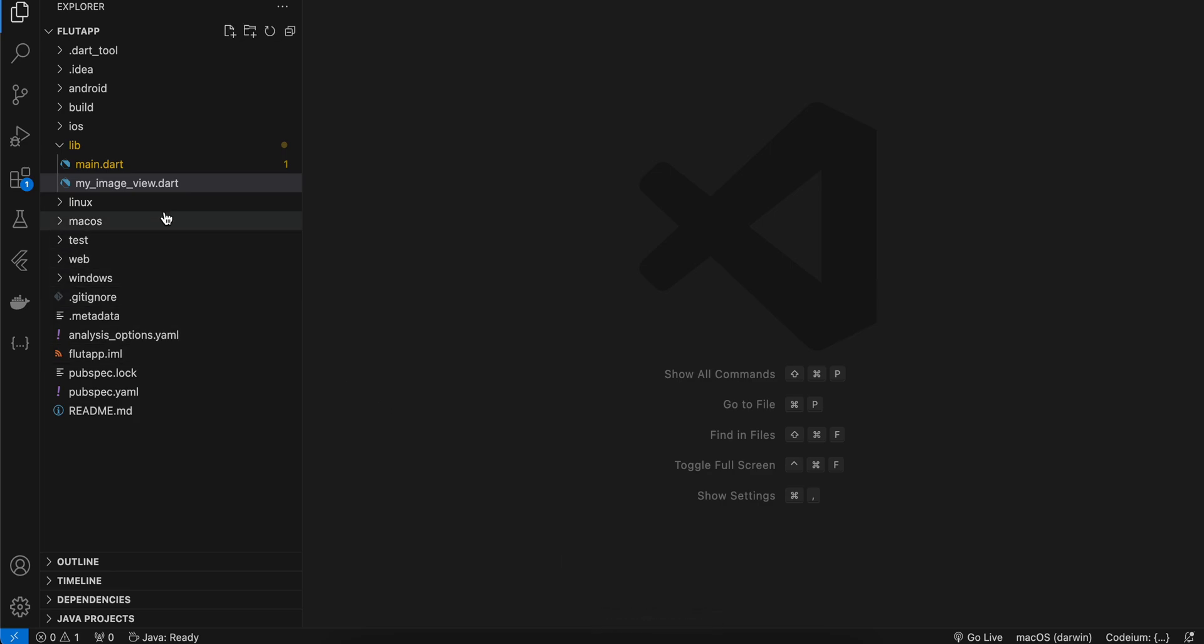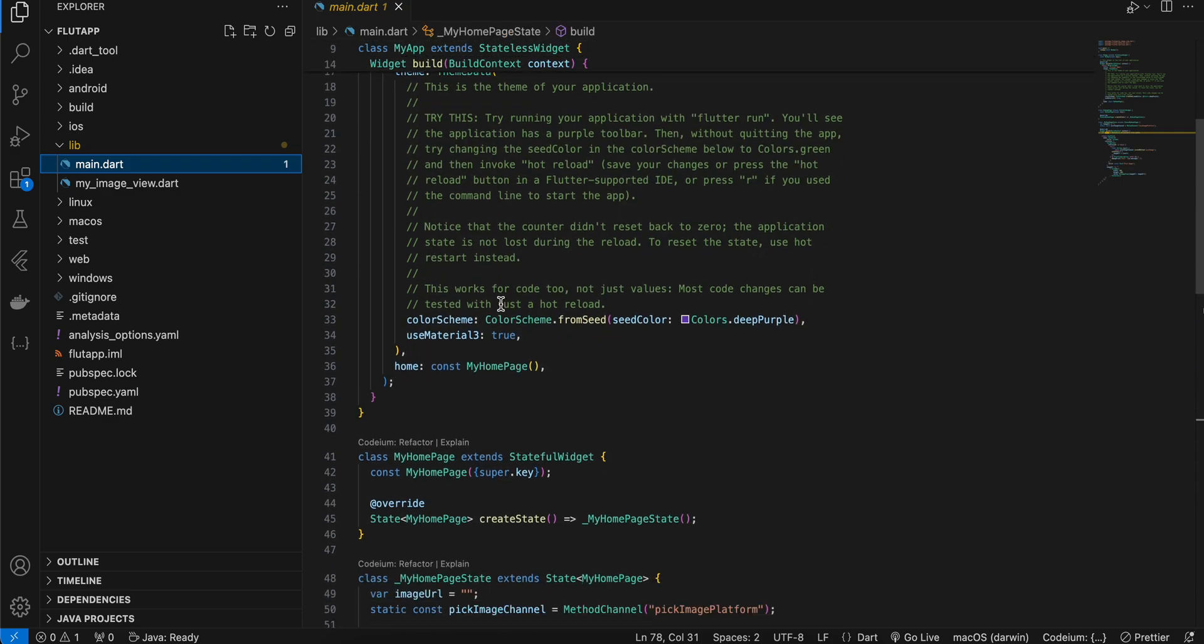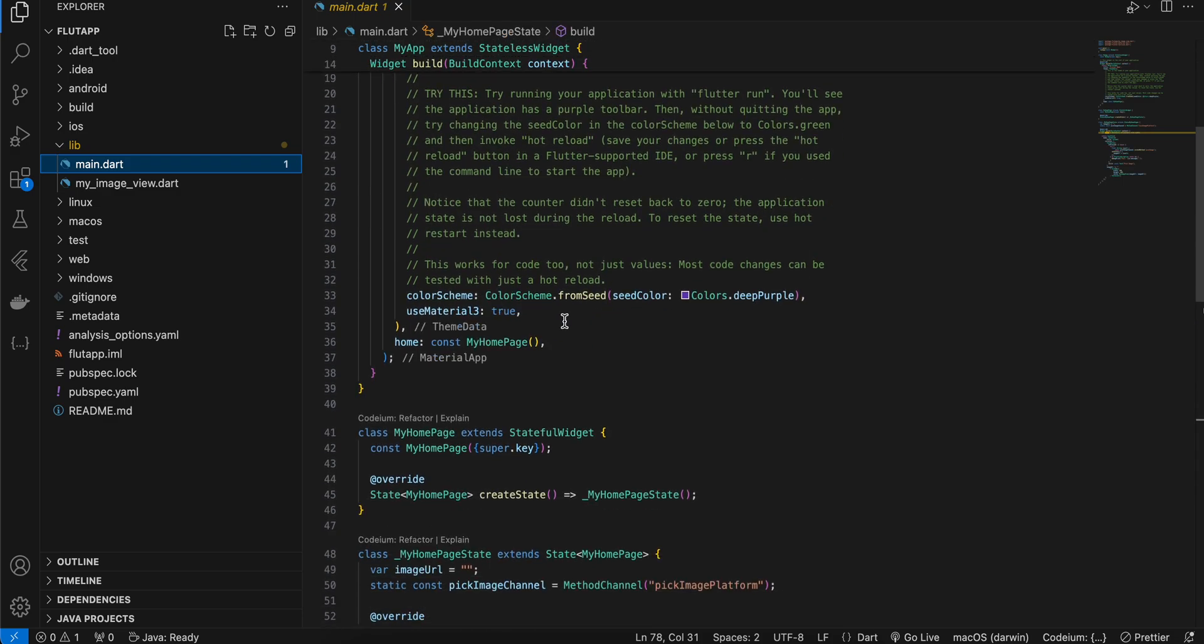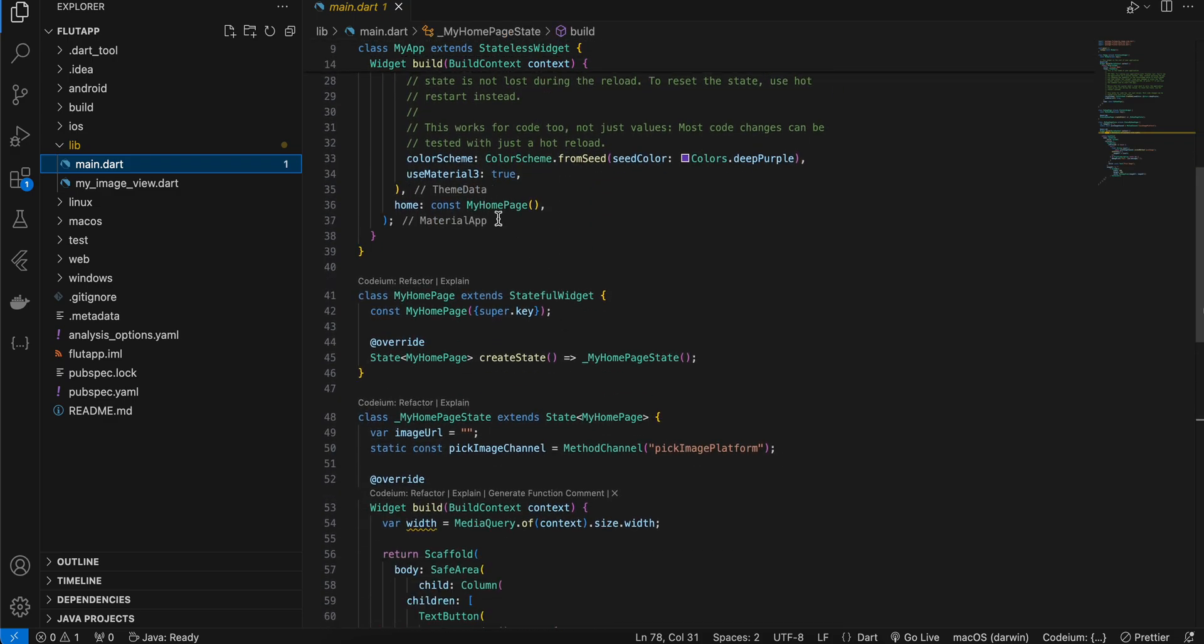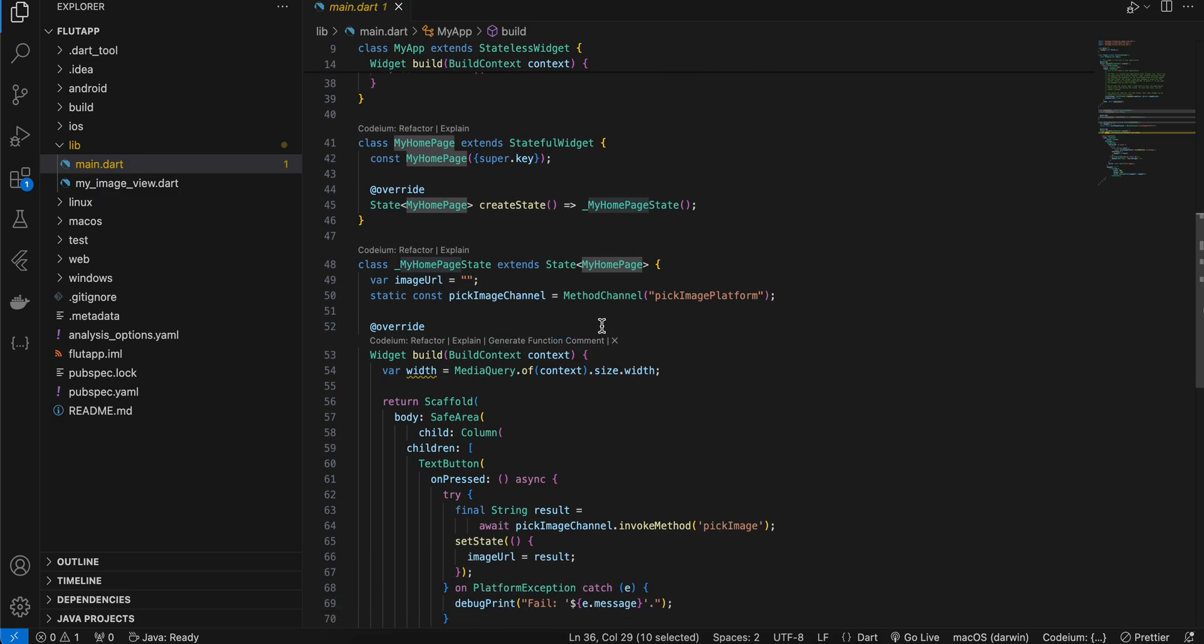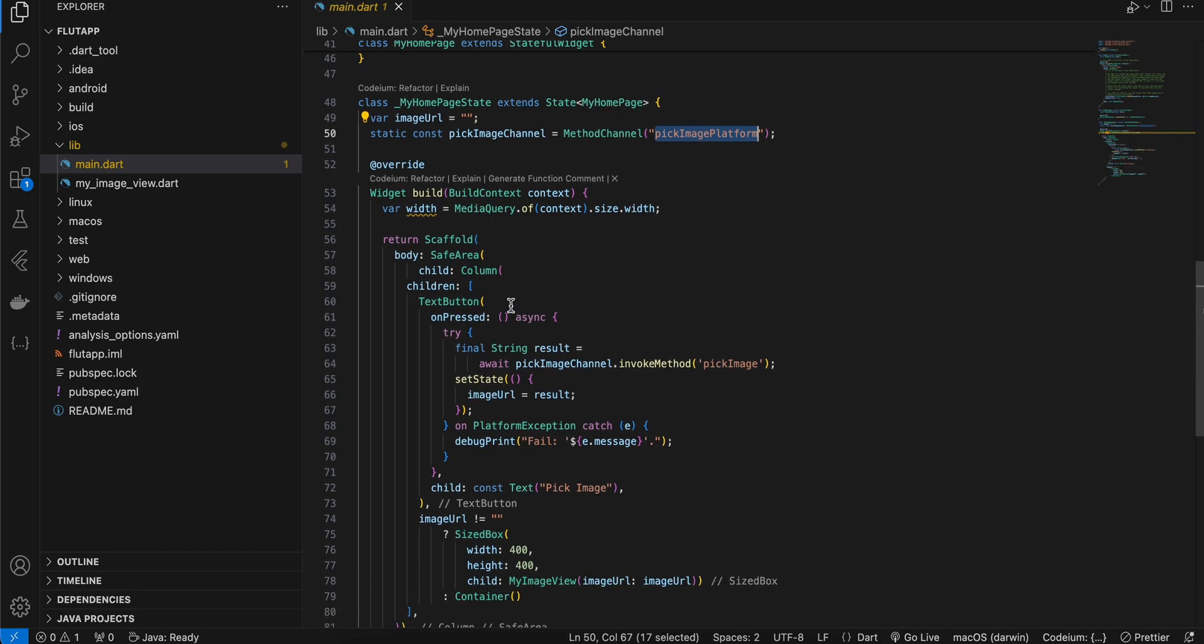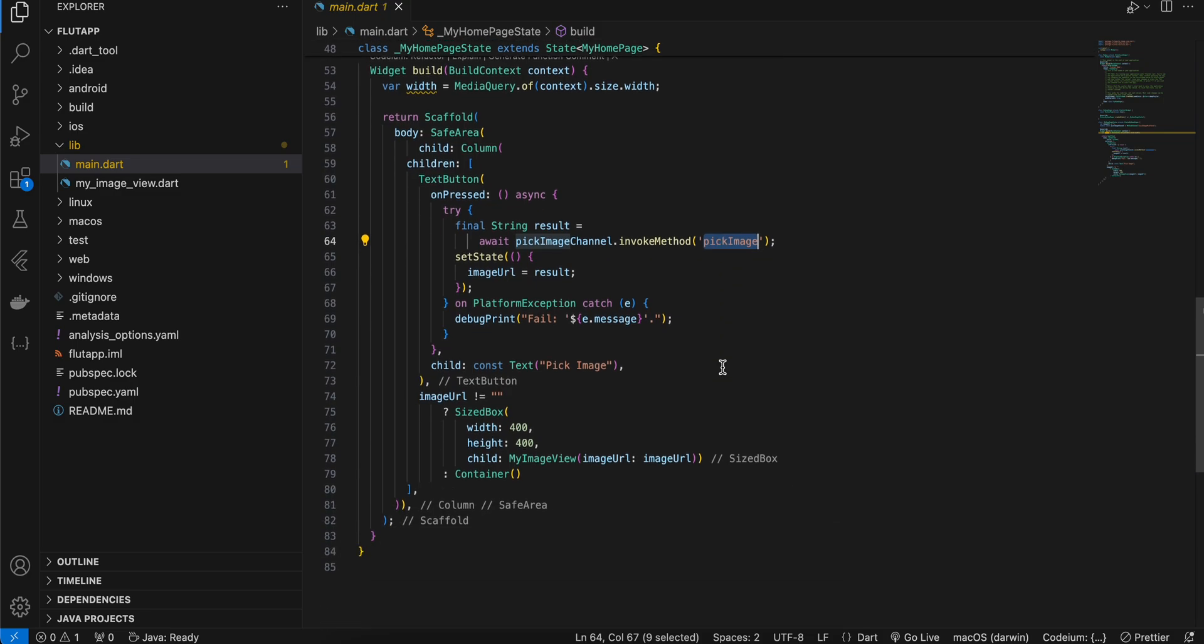Next, as you can see, I have created a Flutter project and this is our main.dart file. I have refactored this home page widget to be a stateful widget. I have created a method channel called pick image platform and here I have taken one text button which calls this pick image method.